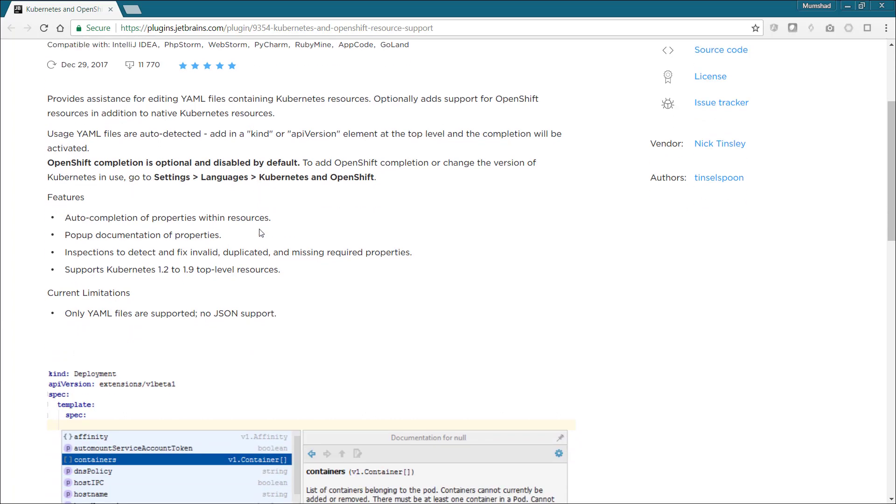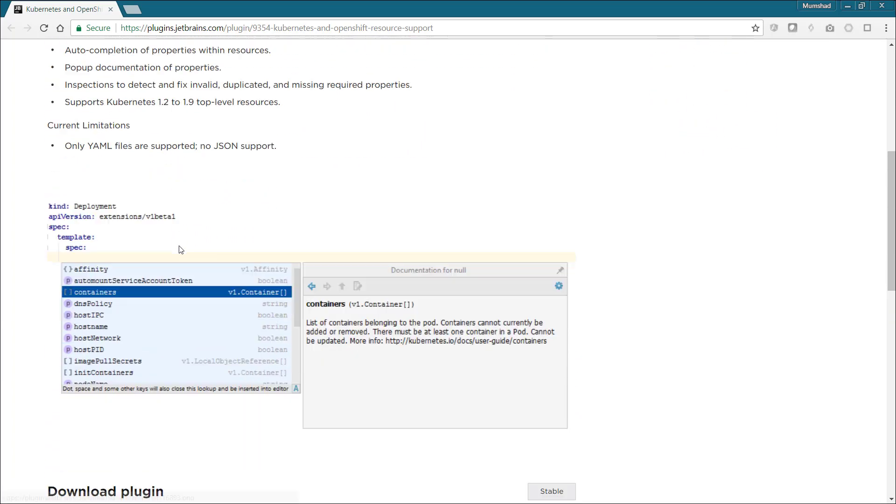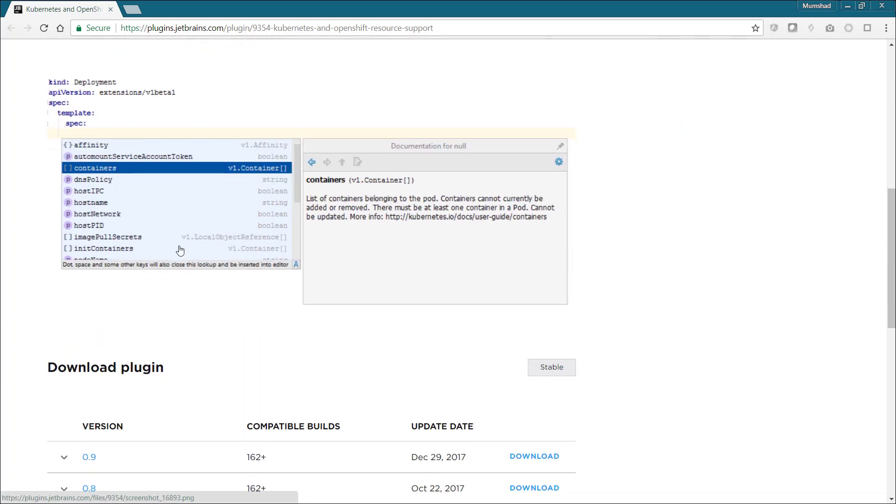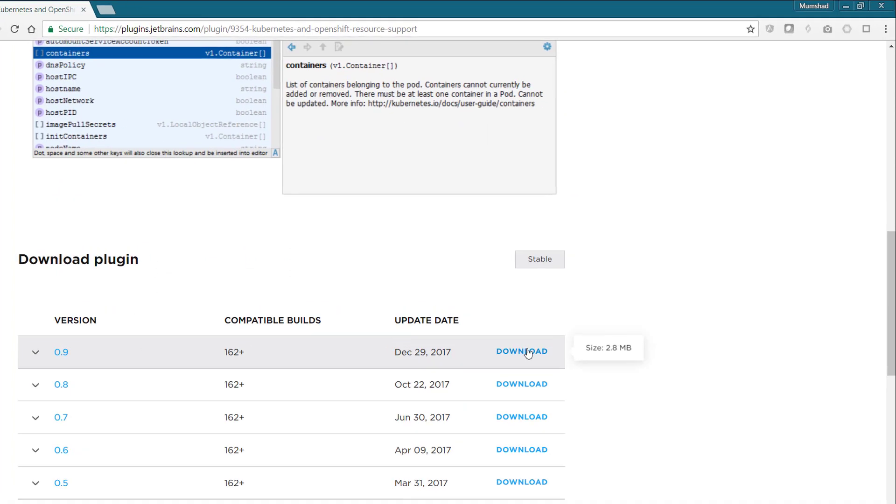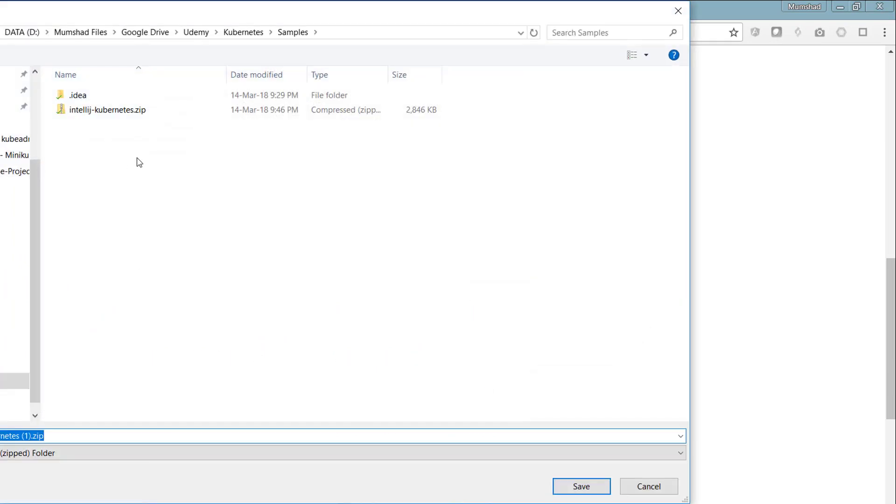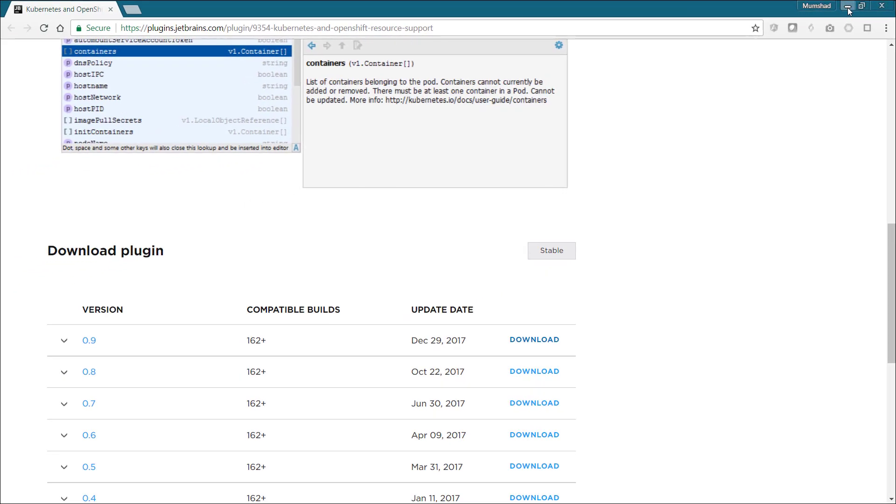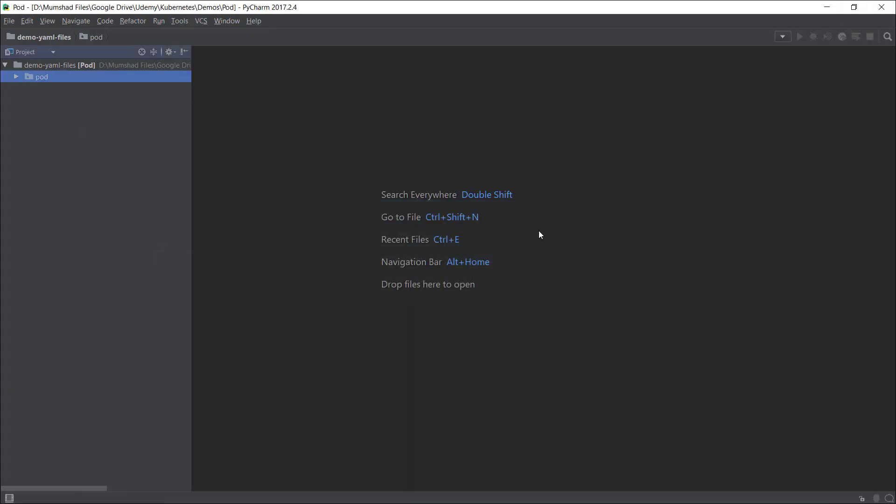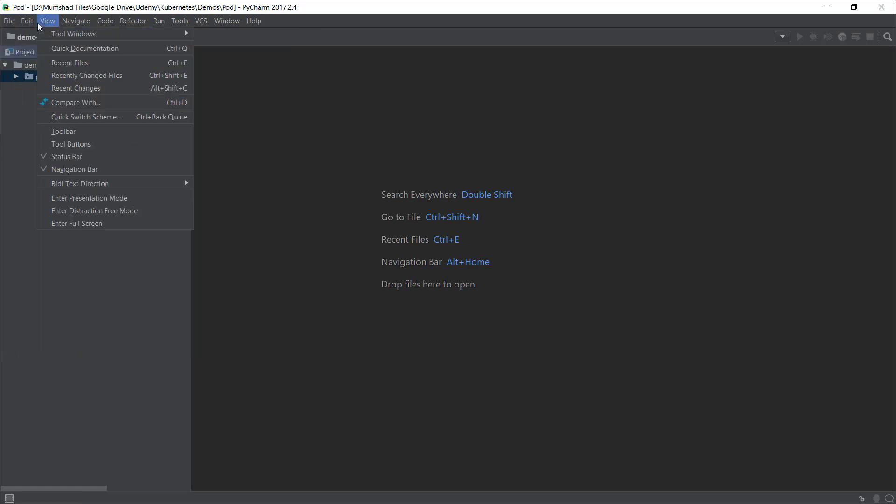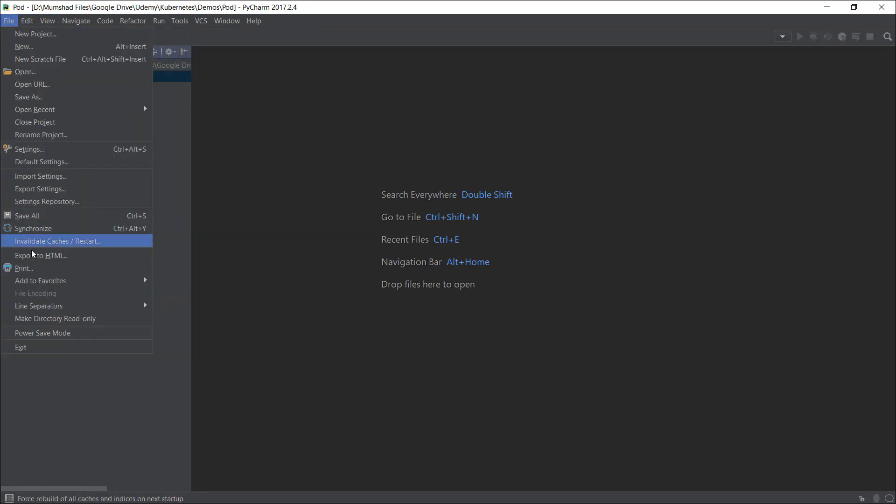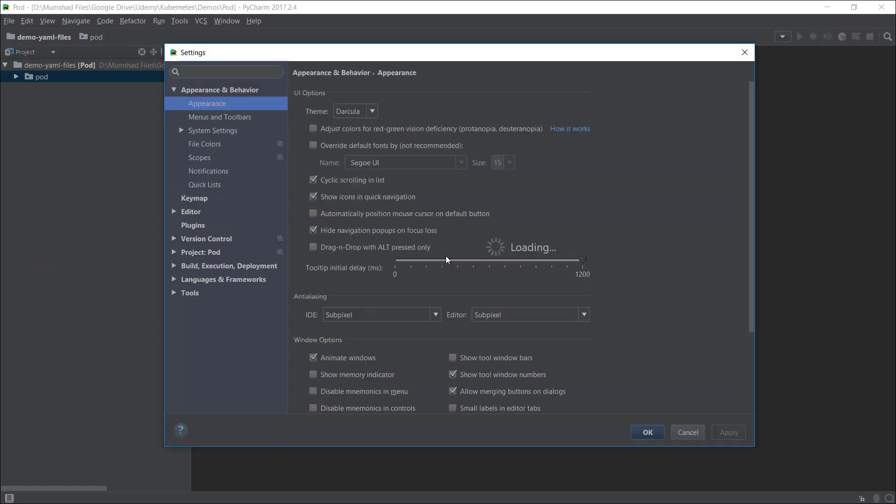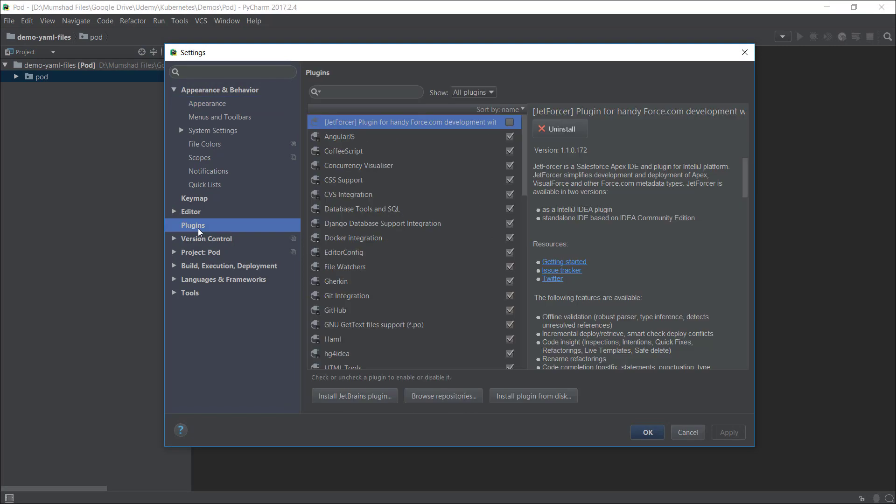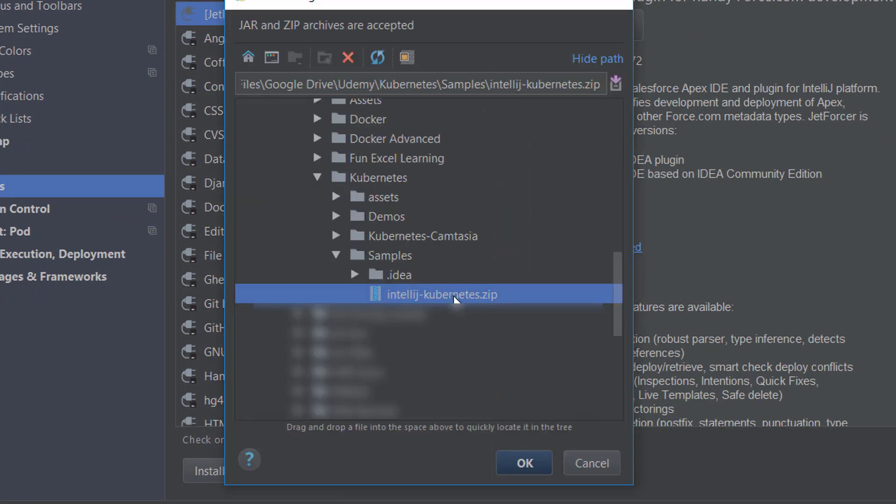To get it configured, you can actually download the latest version of the plugin that is available. I've already downloaded it; it's in a zip format. If you go into your PyCharm and go into File and Settings, you can actually install it from the Plugins section of your settings. Select or click on the Plugins section in Settings.